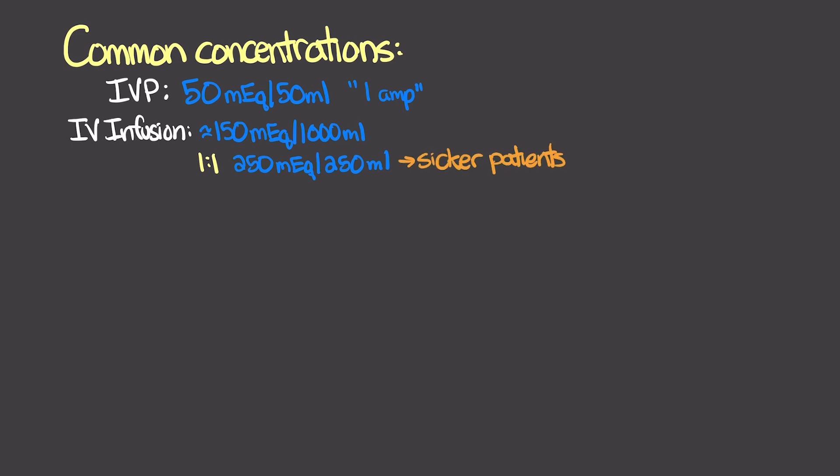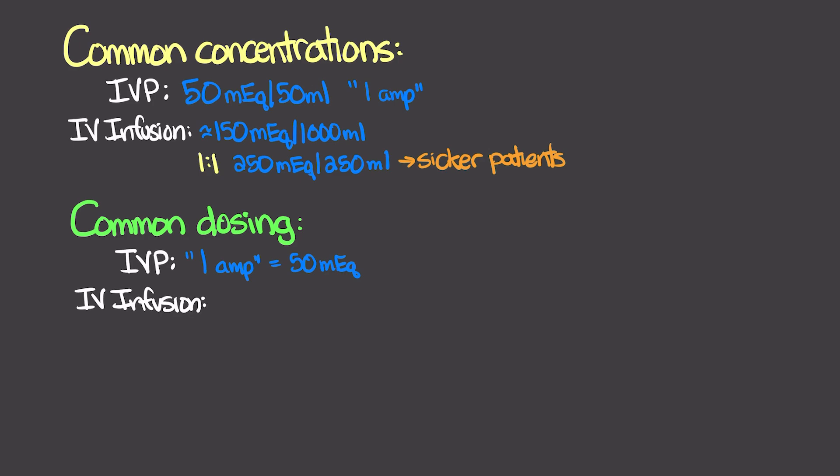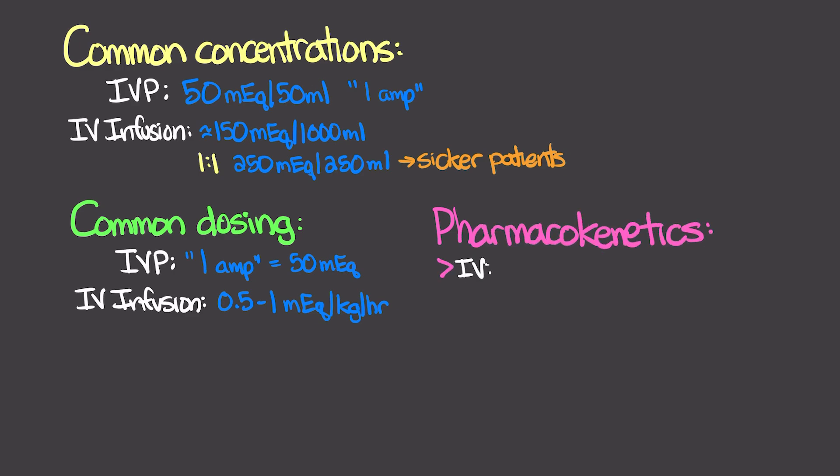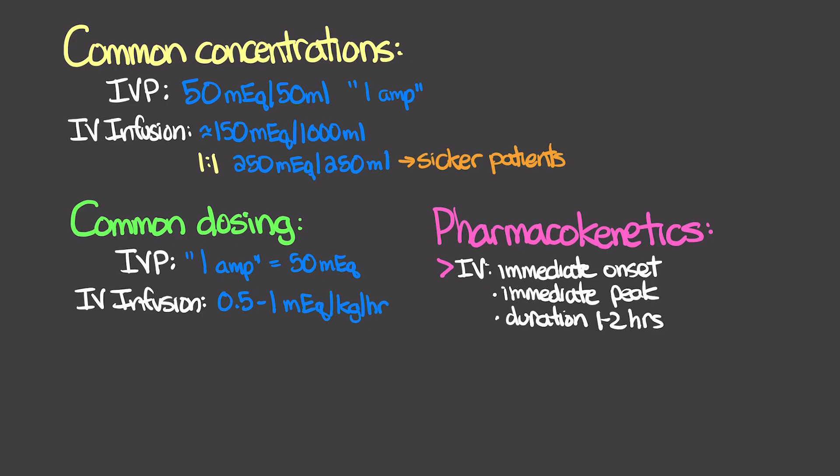Common dosing: IV push typically we're going to be giving one amp, which is that 50 milliequivalents. For IV infusion, this can range anywhere from 0.5 to 1 milliequivalents per kilogram per hour. For our pharmacokinetics, IV administration is going to be immediate onset, immediate peak. Duration is usually about one to two hours, or again, if we have an infusion, for the duration of that infusion.